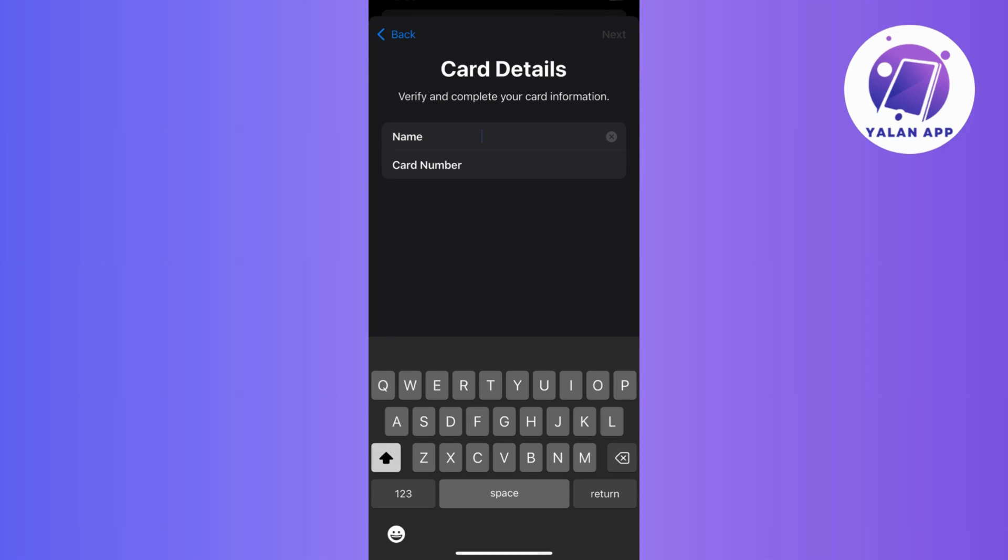So if you choose the manual method, simply input your name and card number and follow any additional prompts that may appear during the process.